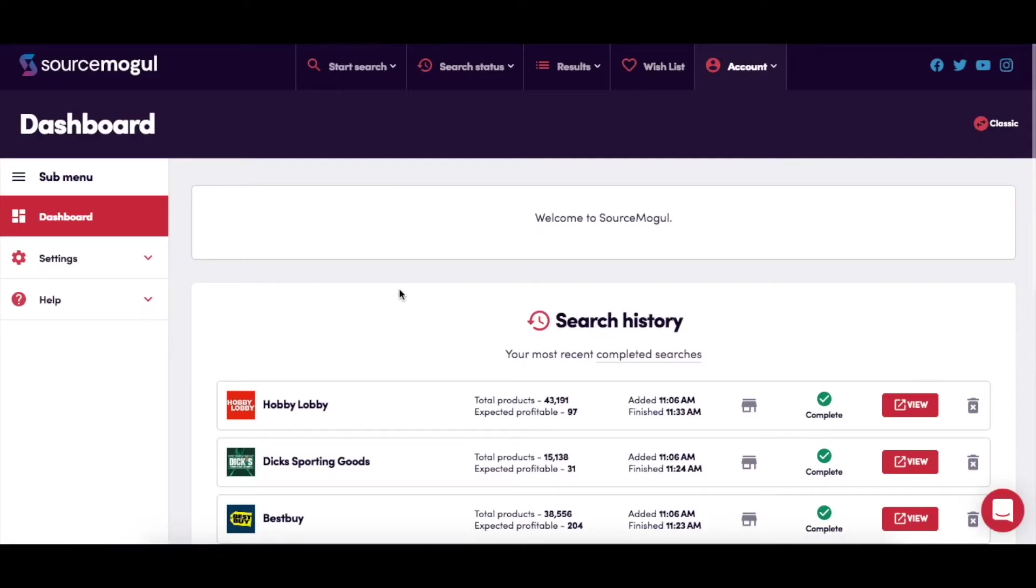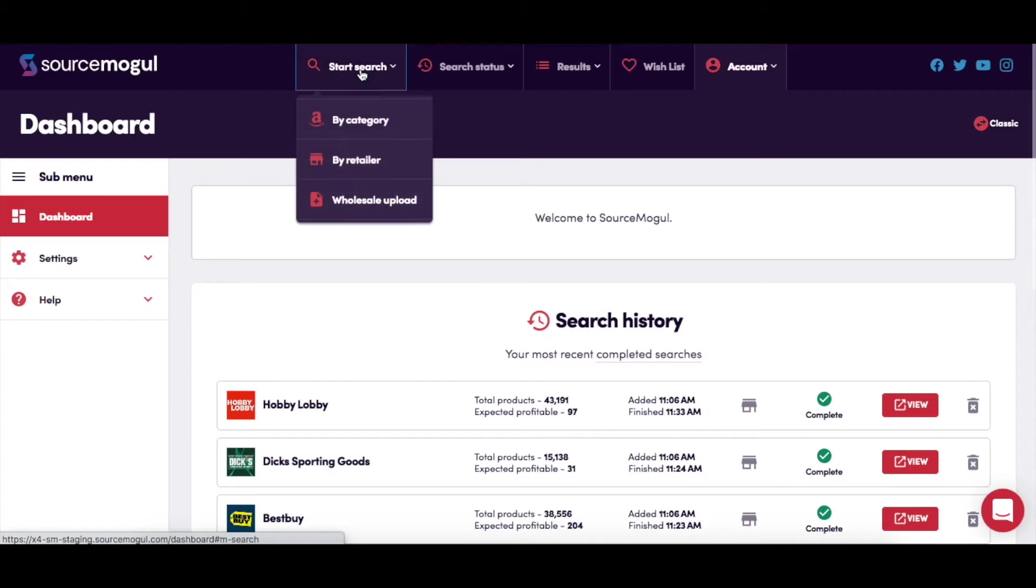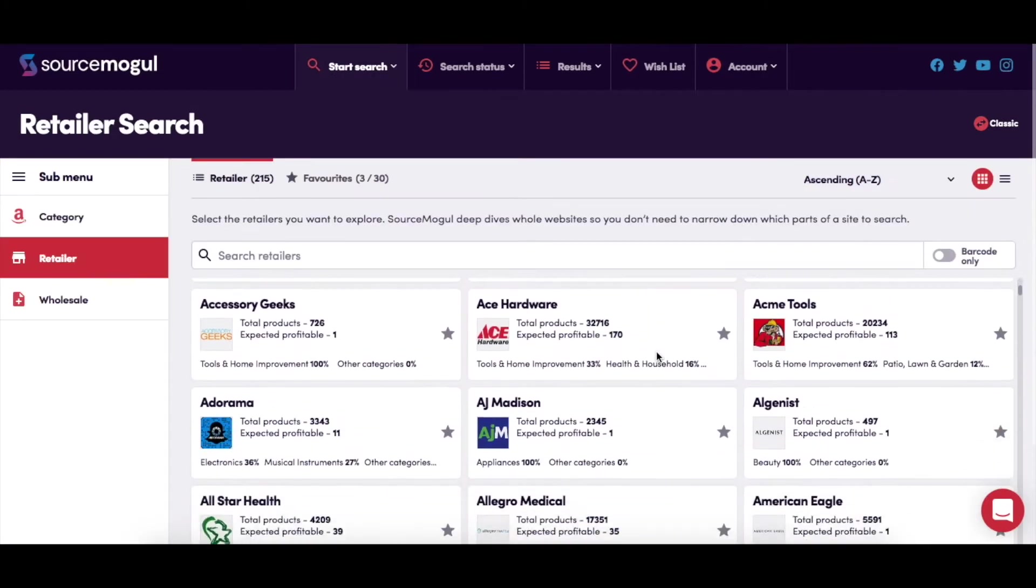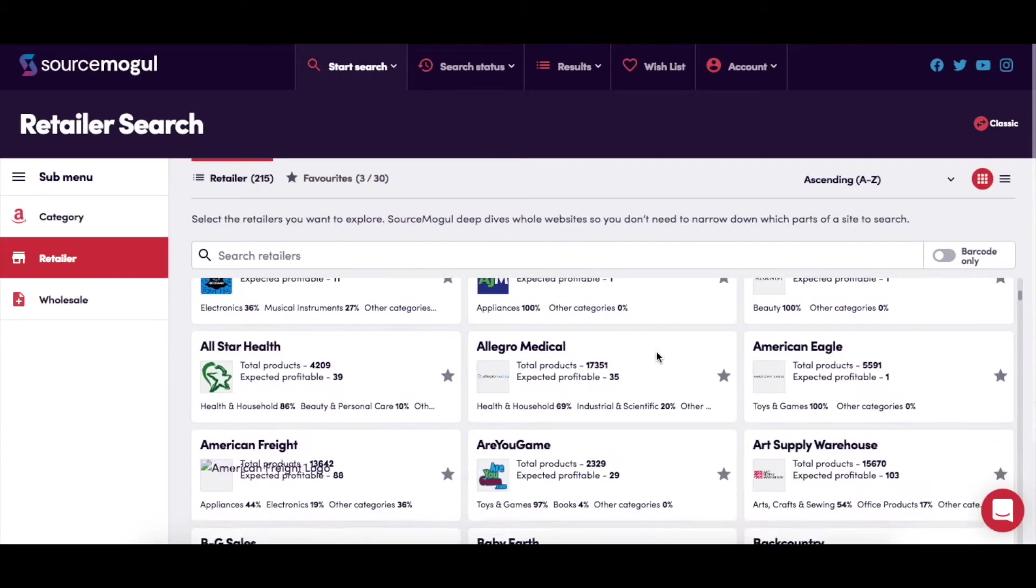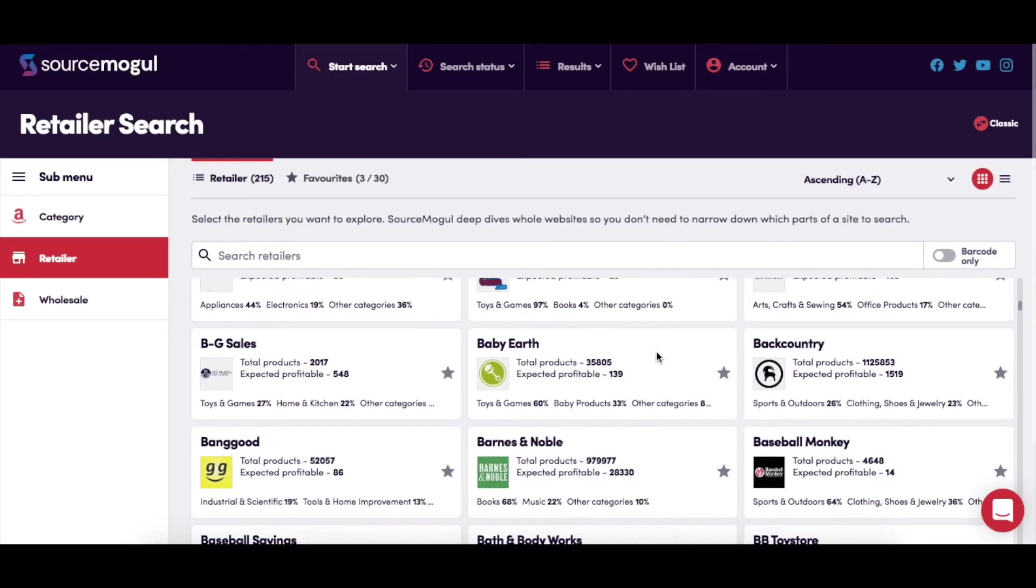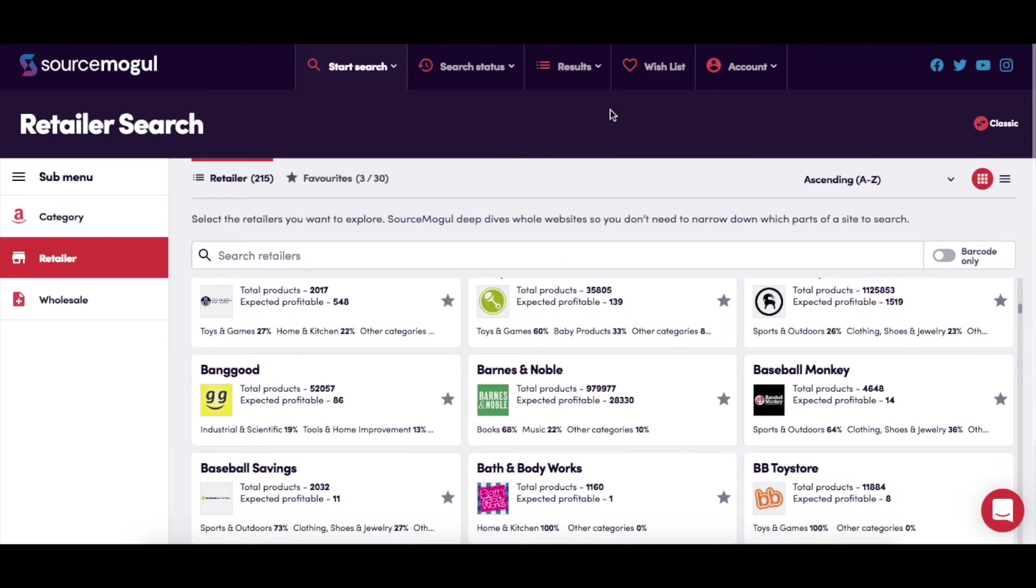The basics can be broken down into four stages. 1. Search. Set up your scan from one of hundreds of different retailers. 2.